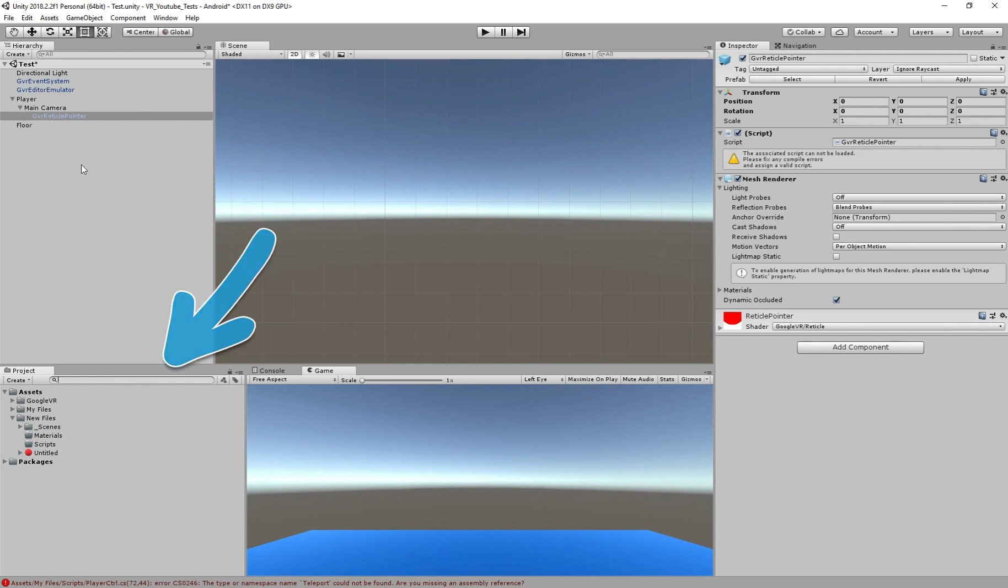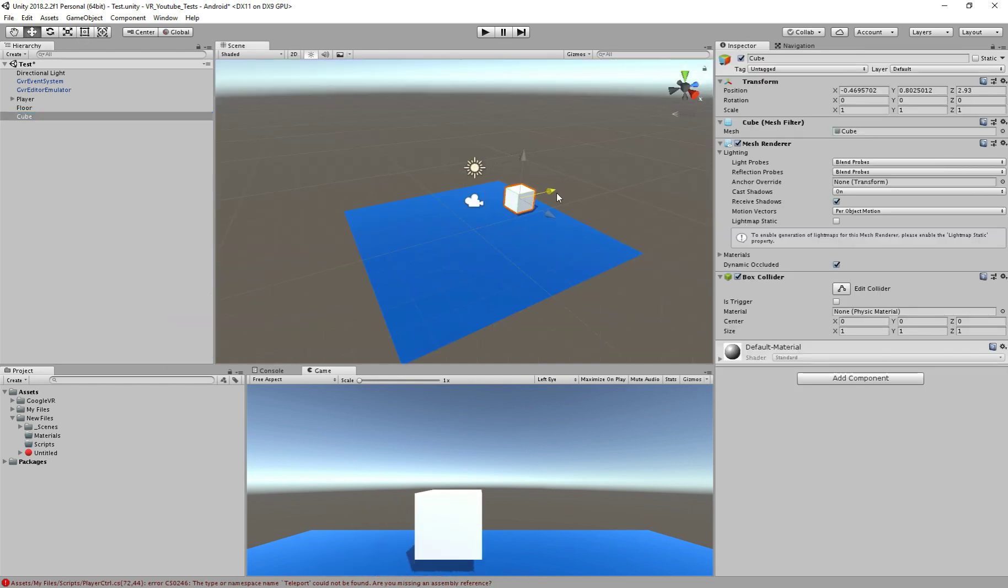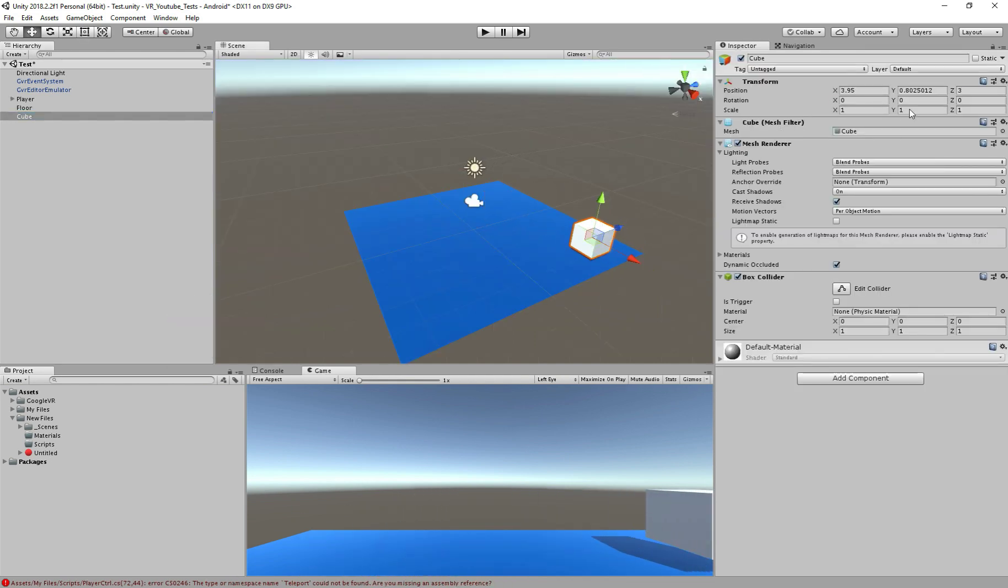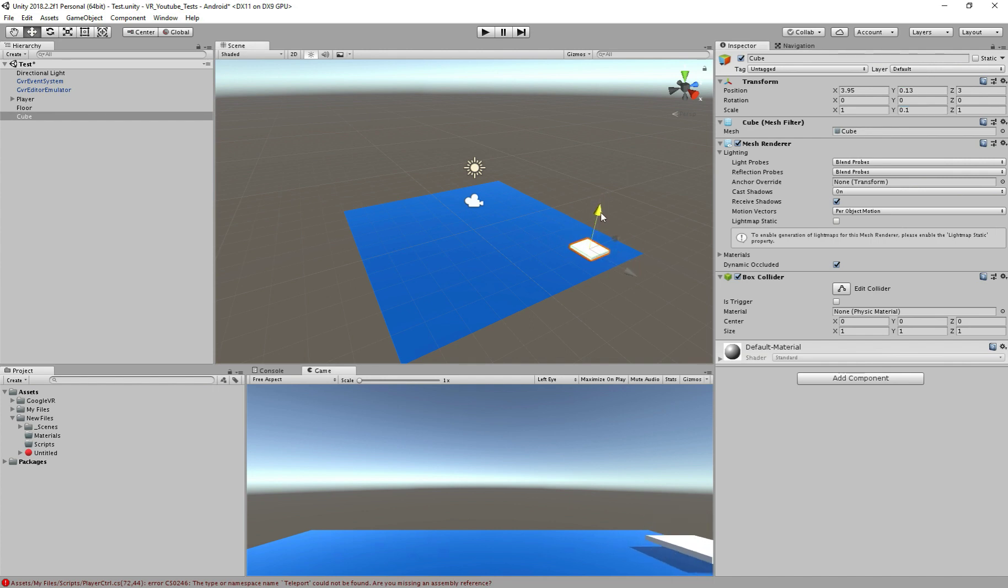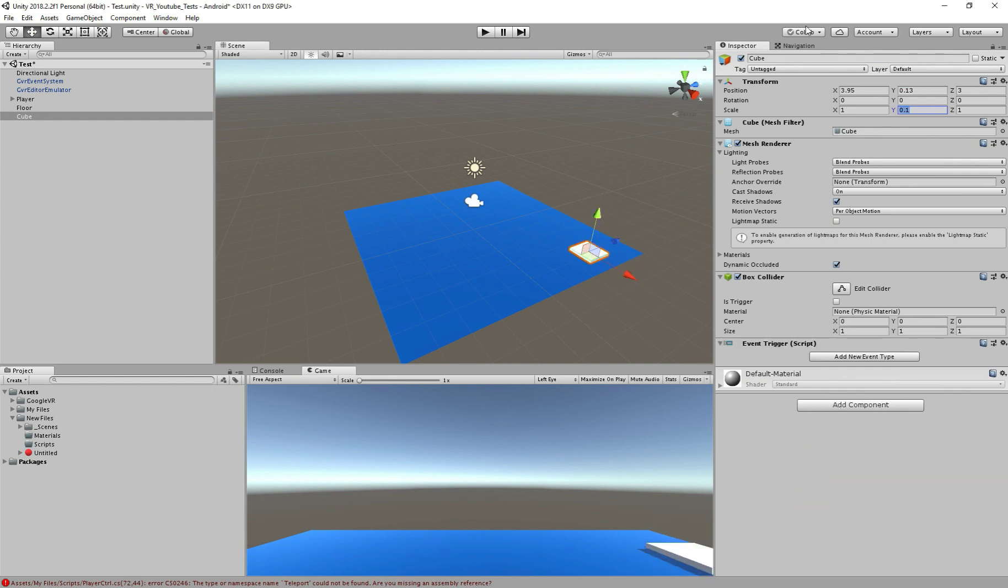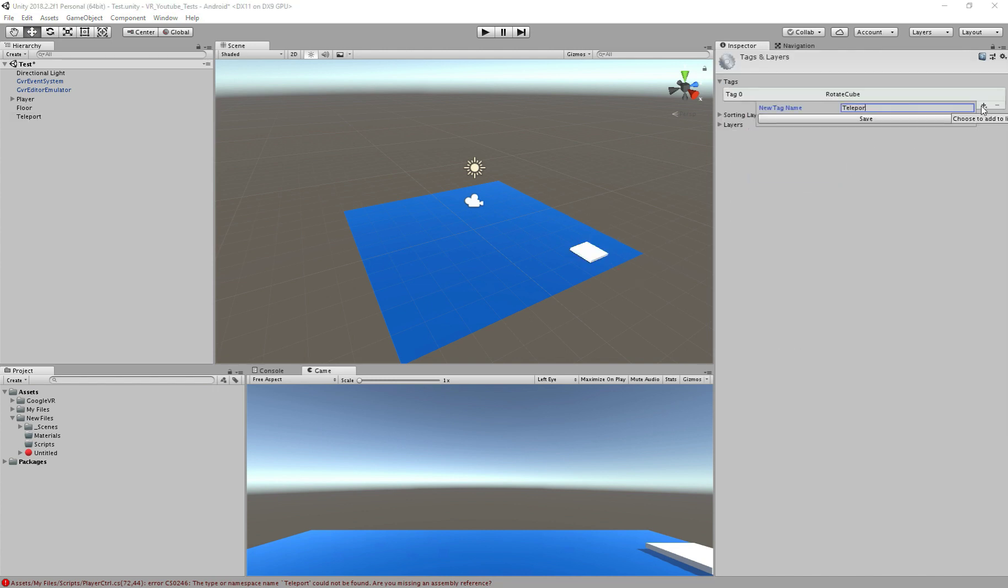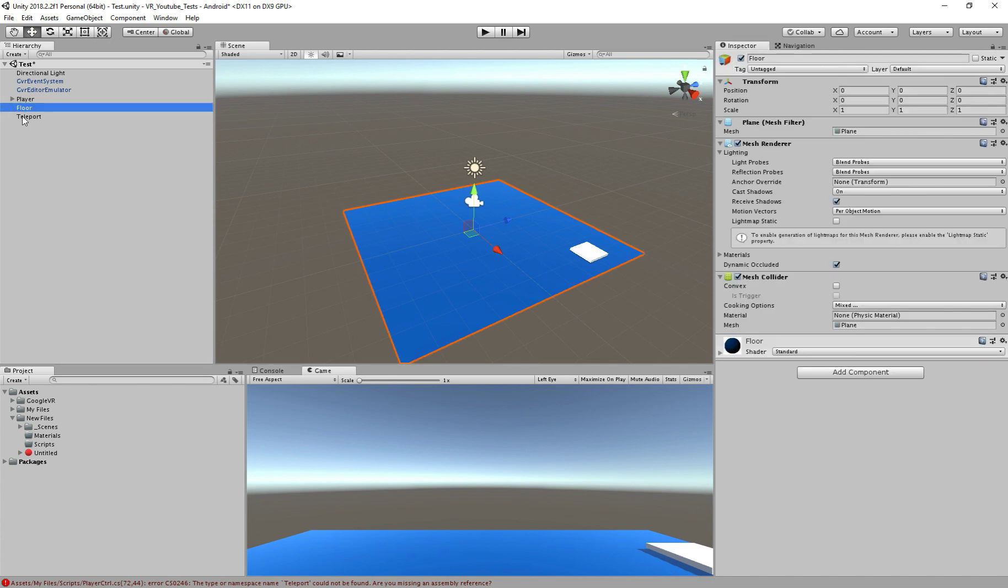Now let's first create an object to interact with. I'll add a cube and position here on the side of our floor. Resize it, next, add the component event trigger and I will rename it to teleport. Let's also create a tag for it, so click on tag, add tag, plus icon here and I'm going to call it teleport. Select the teleport again and give it the tag.